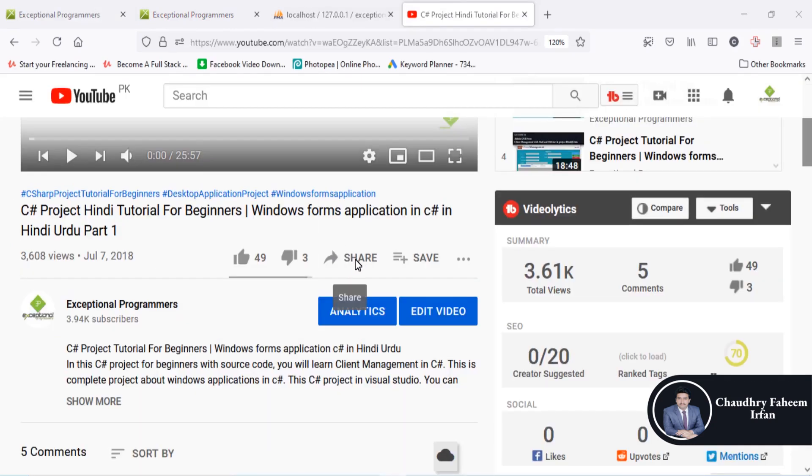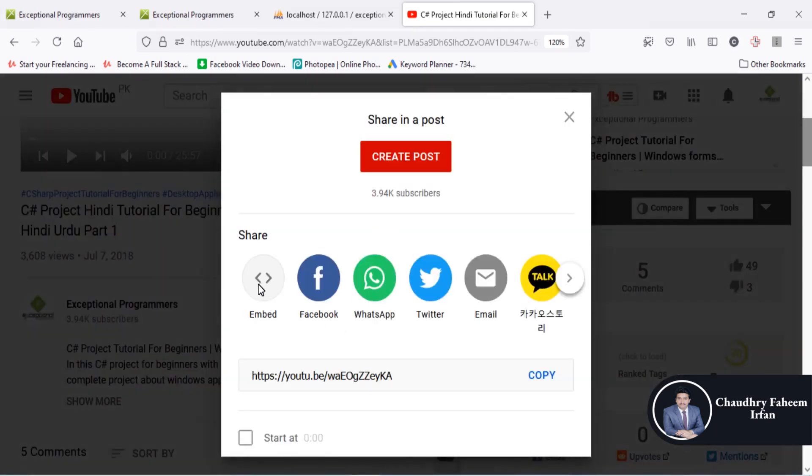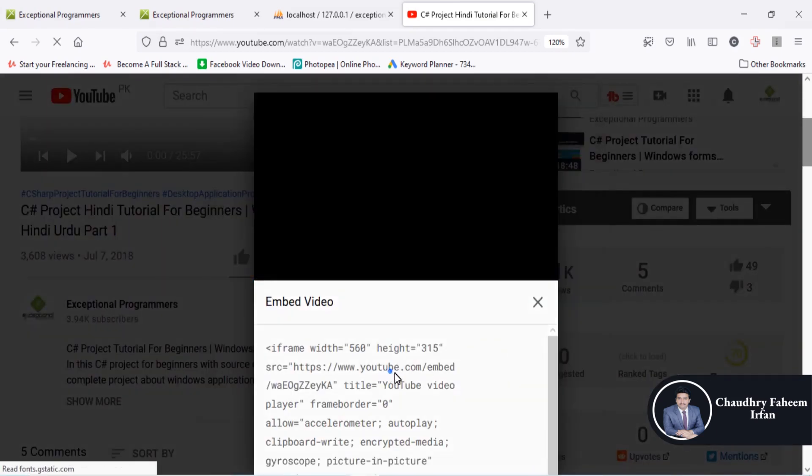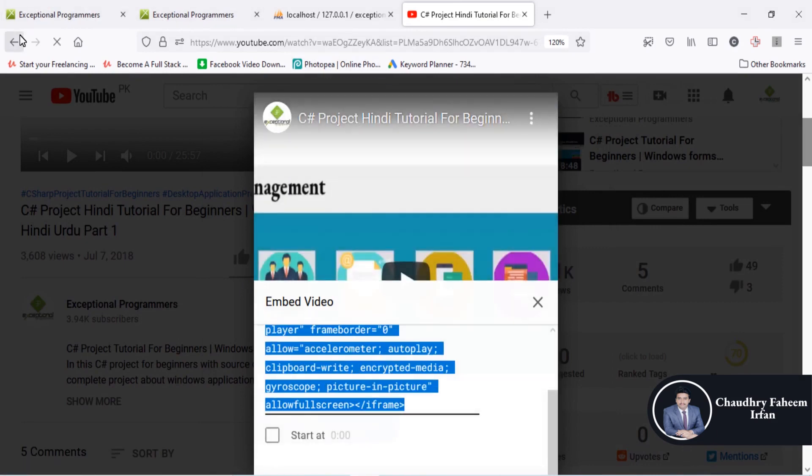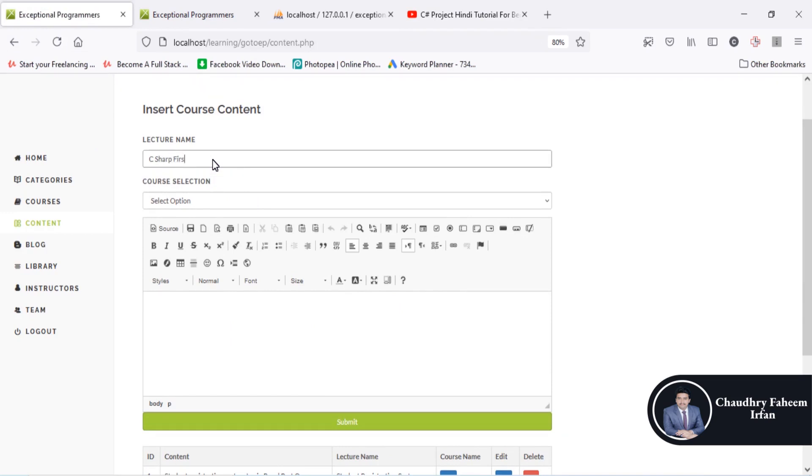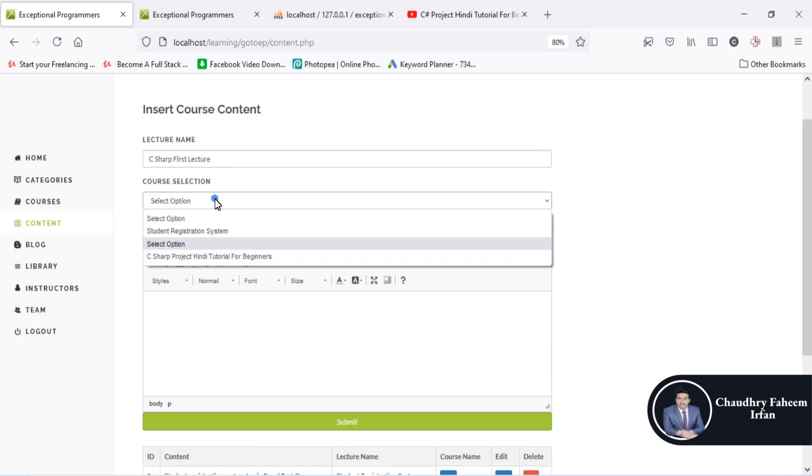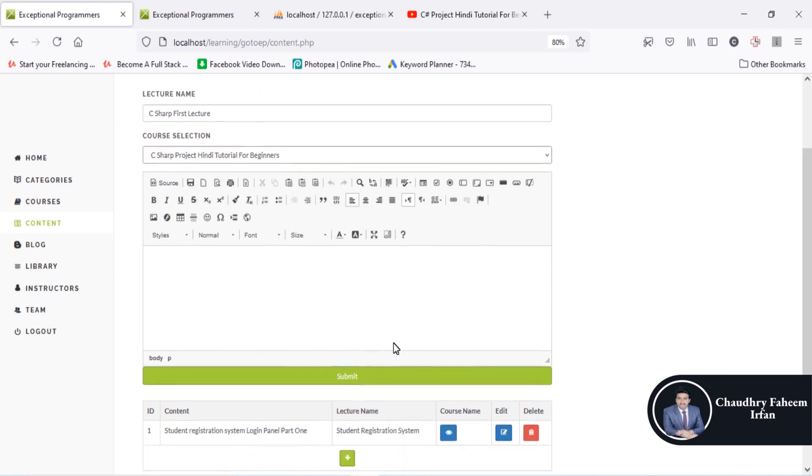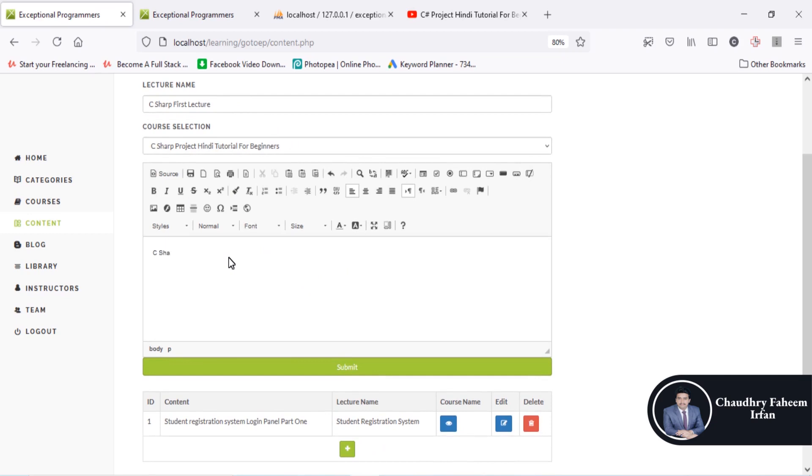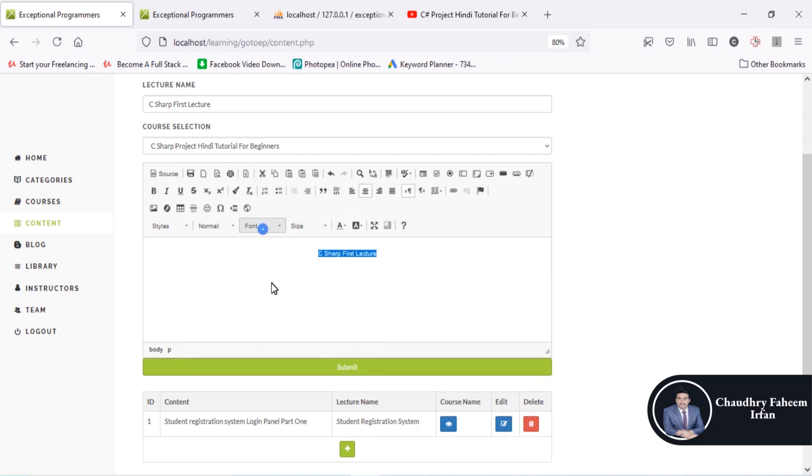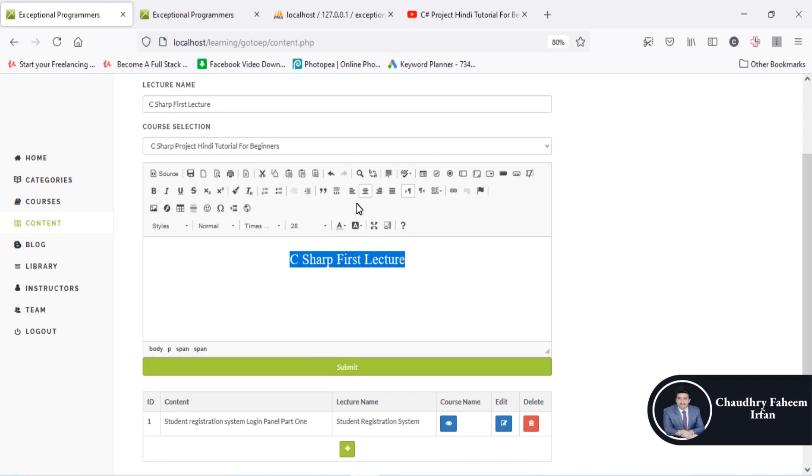I want to share this video on my lecture, so go to the embed option and copy the code. Go to the CK editor and here: C sharp first lecture. The course name is C sharp project tutorial for beginners. You can see C sharp first lecture, align center, and select any font and size.